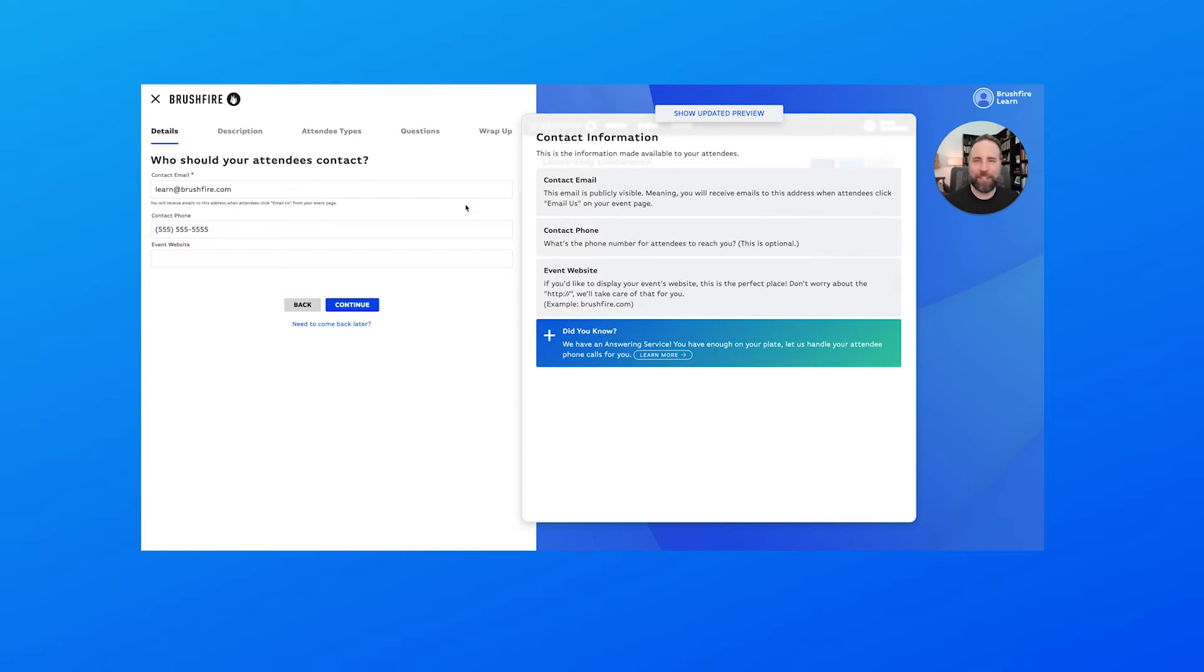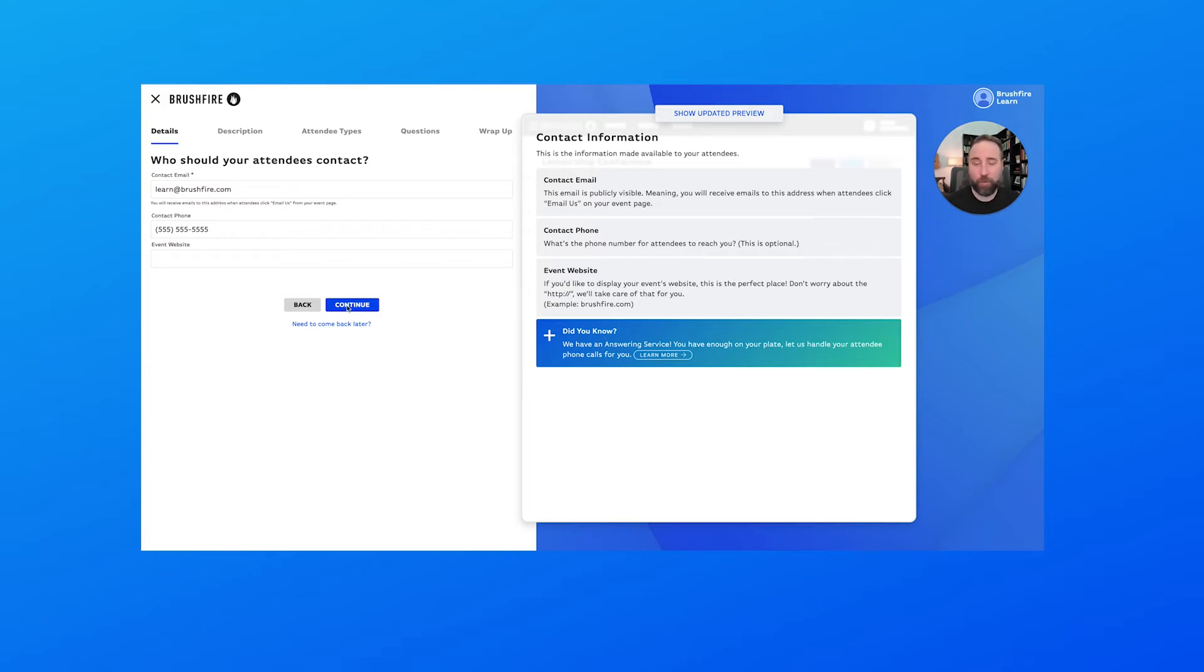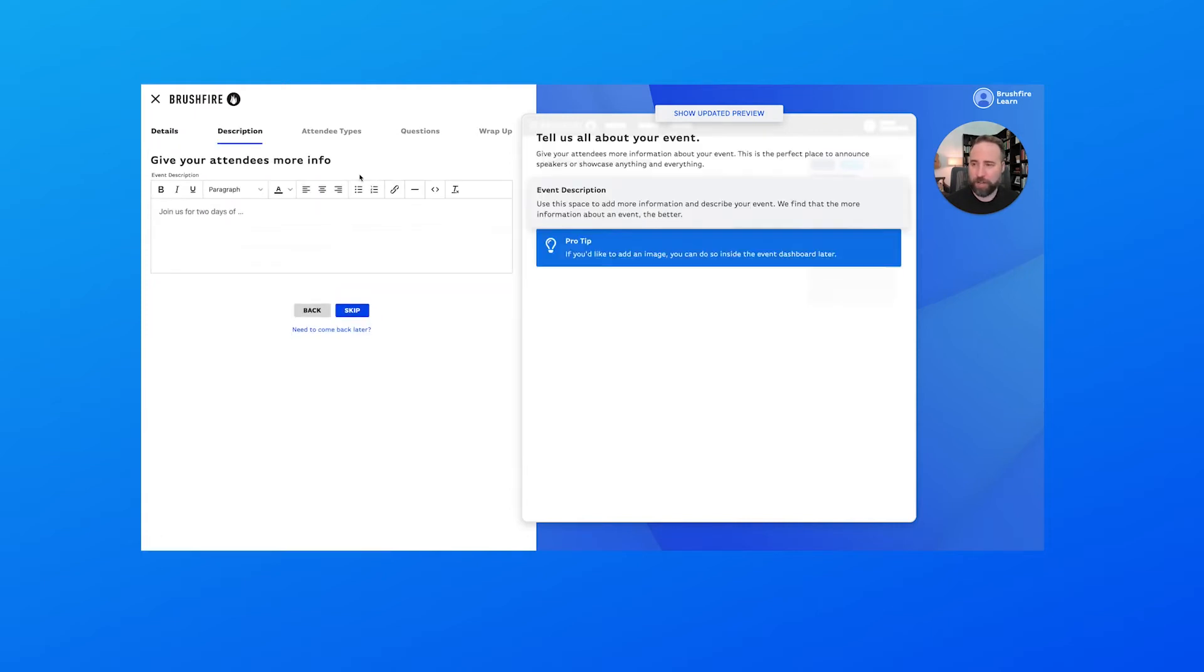Hi, let's continue setting up our new event using our event creator. So far we've entered in the details for our event. Now we're going to move on to the description and the attendee types. We'll do that by choosing continue here to continue on in the process.